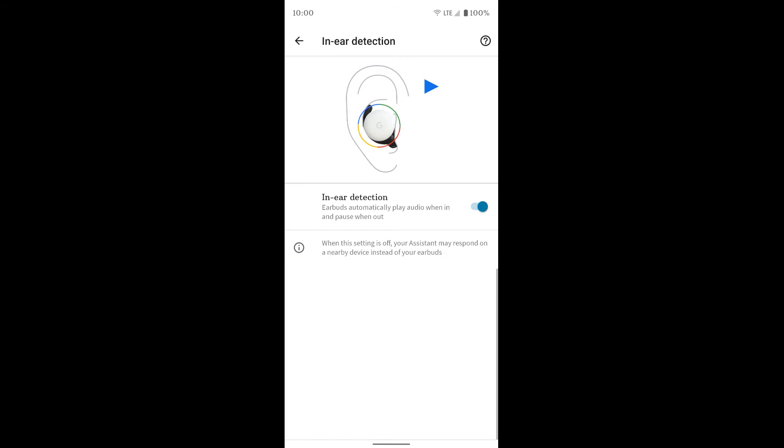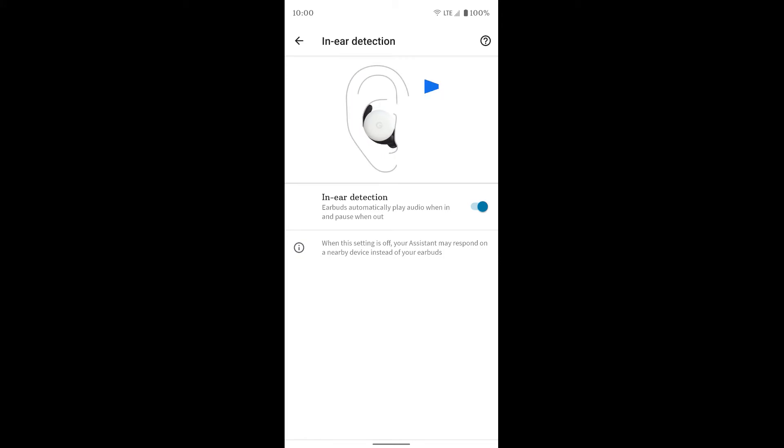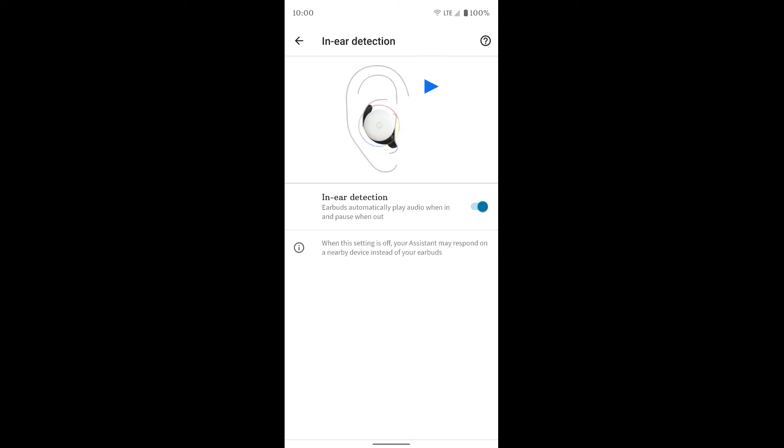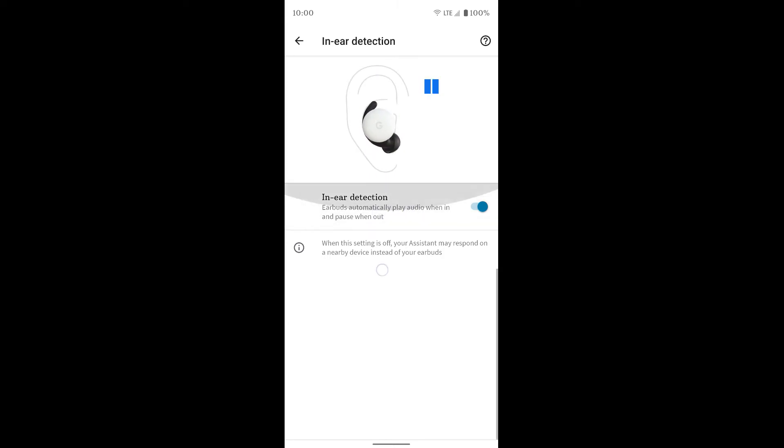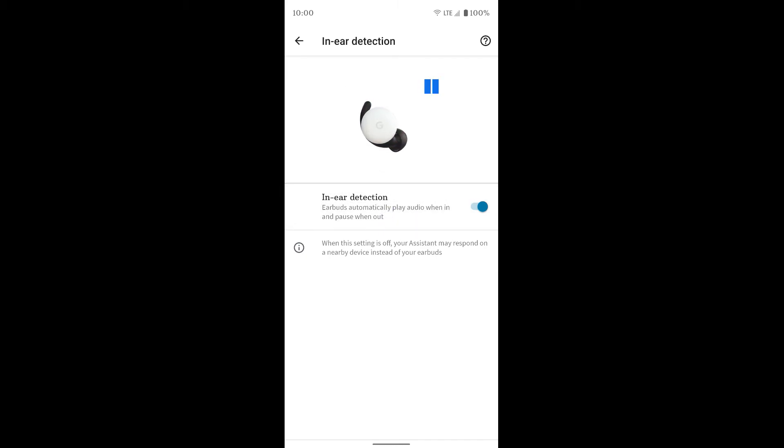In-ear detection. So this basically means the earbud has a sensor in it that senses when it's in your ear. And if you take it out, it'll stop playing the audio. So you can have that on or off. Again, if it's grayed out here, make sure your earbuds are out of the case and connected to the phone. And then you should be able to adjust that setting.